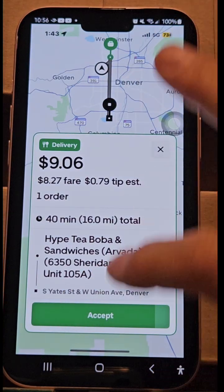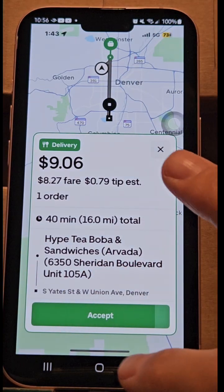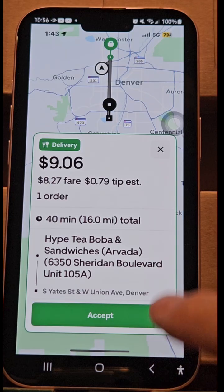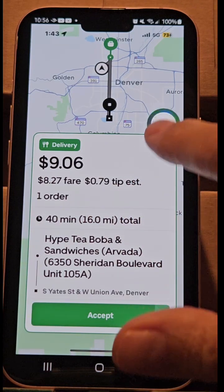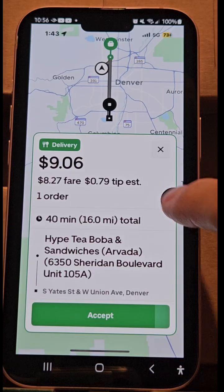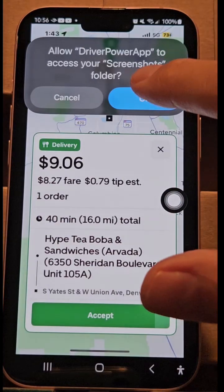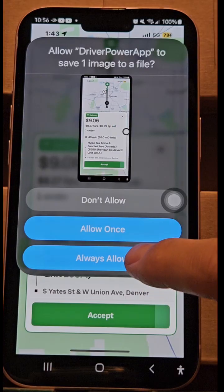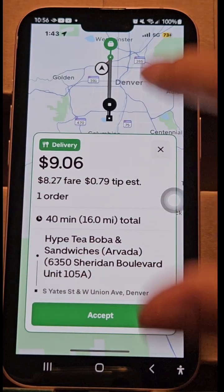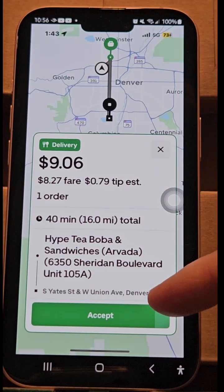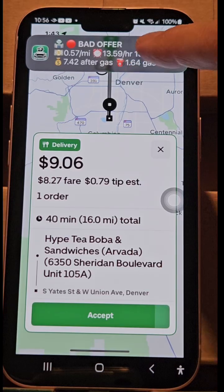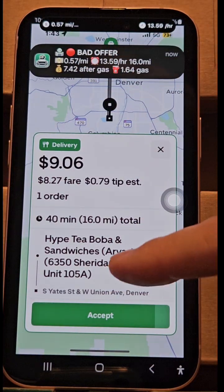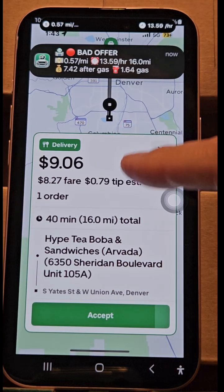Now that we have the app installed, we're going to put it in the background. This is just going to be a quick demo of how it works. Nothing happens automatically — you're going to use this button, and it's going to look at the screen and tell you, calculate your numbers basically in a few seconds. We're going to see that the offer is bad, and this is based on our filters, which we're going to show you later.